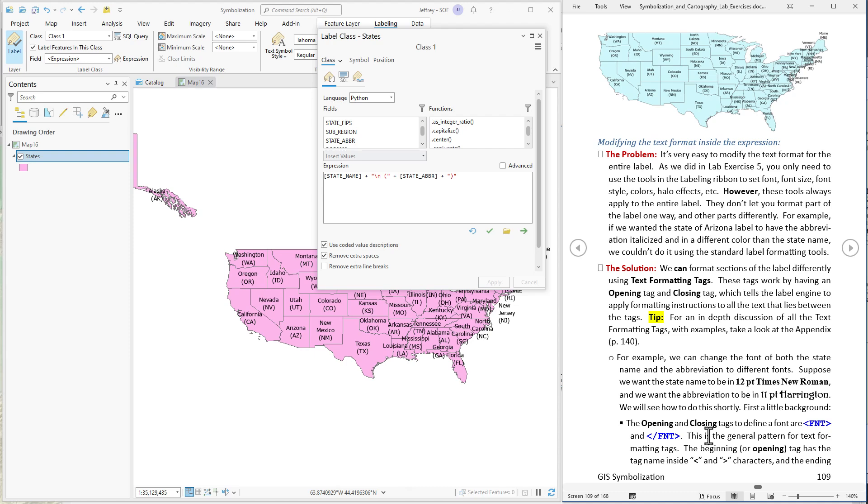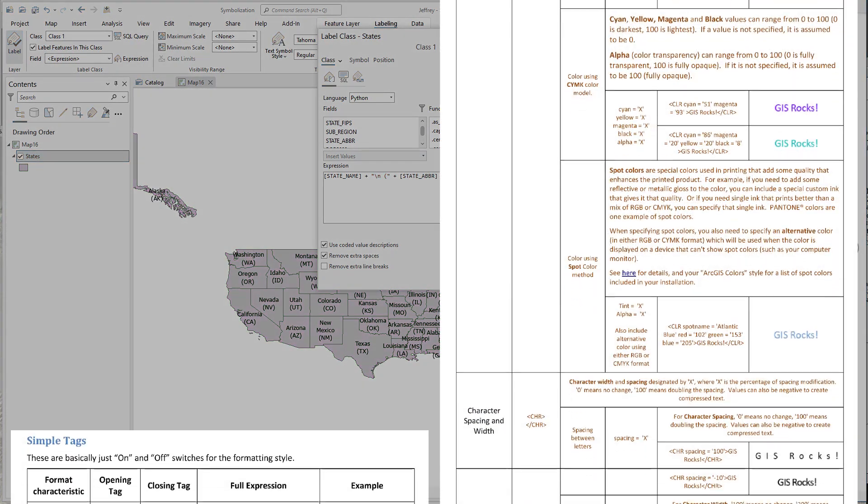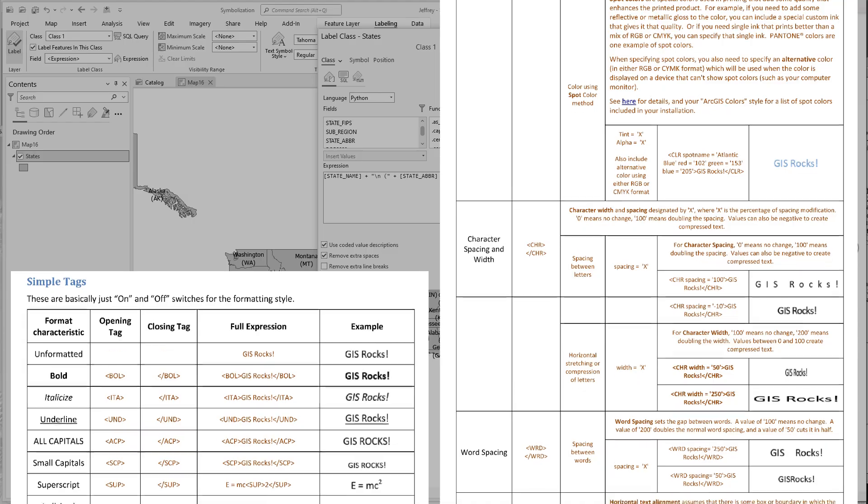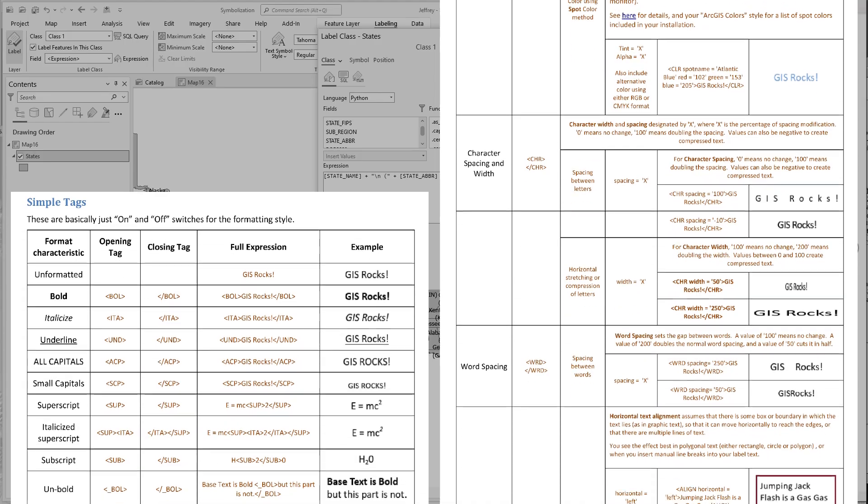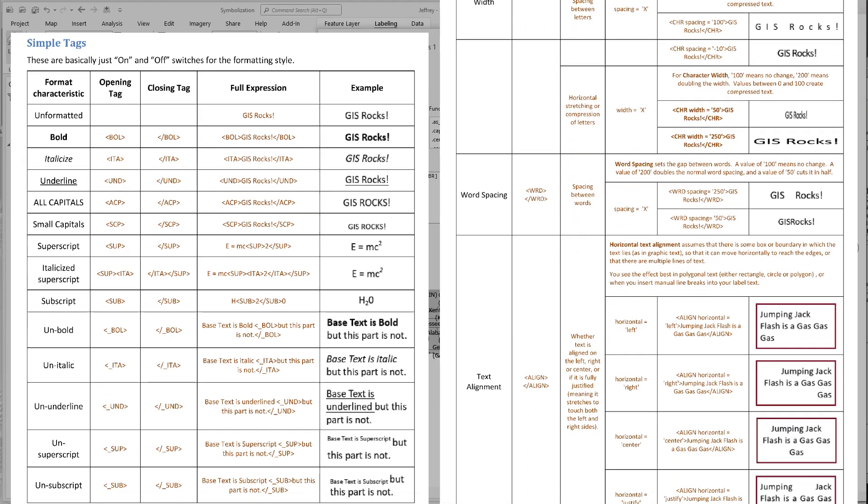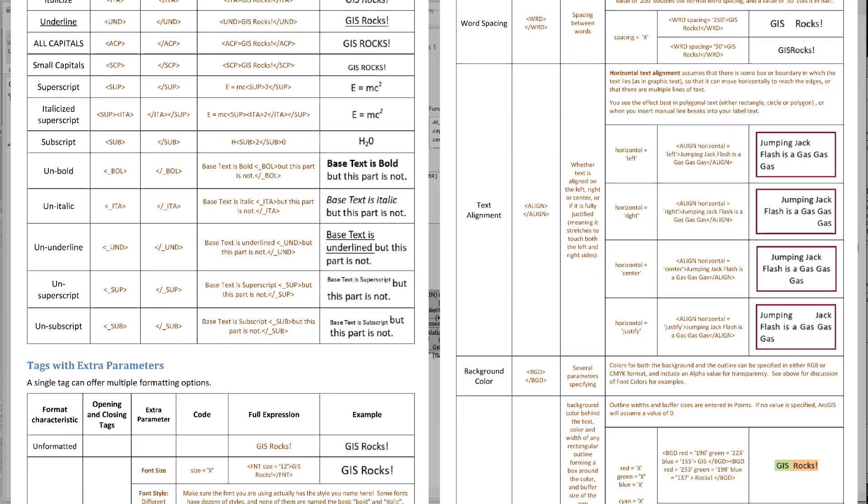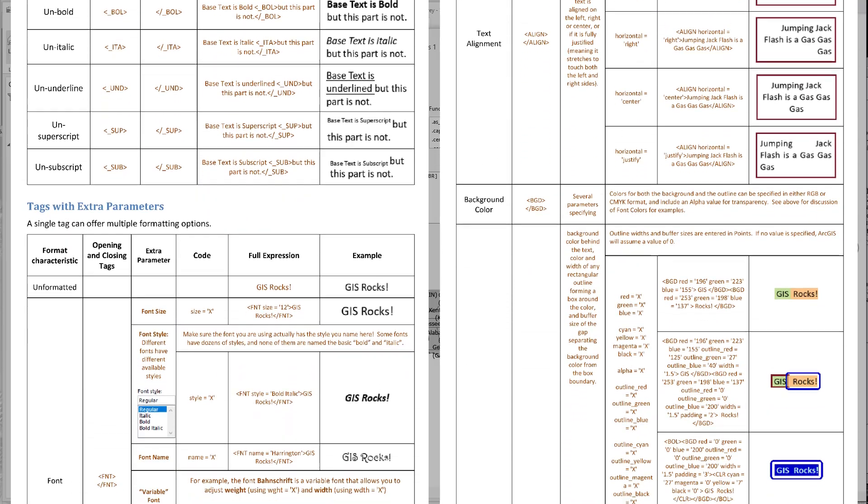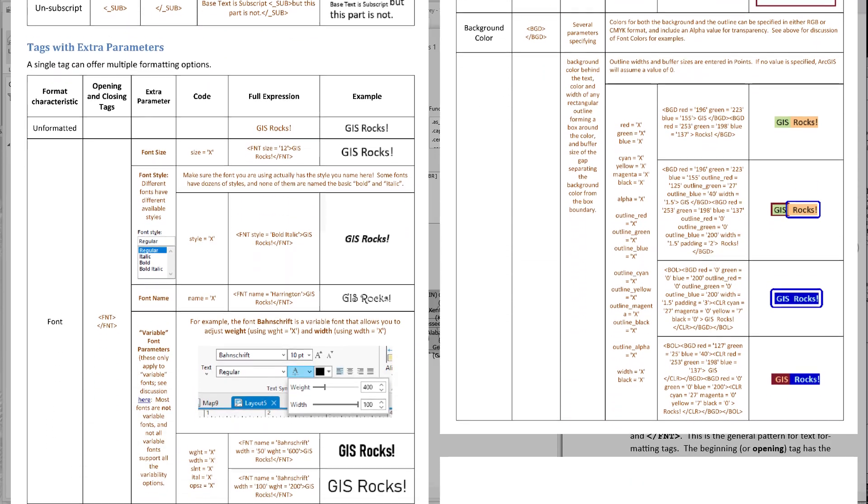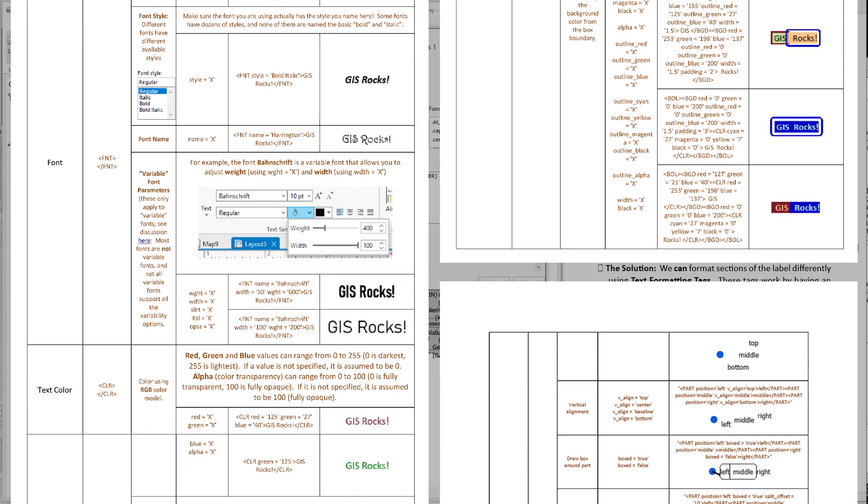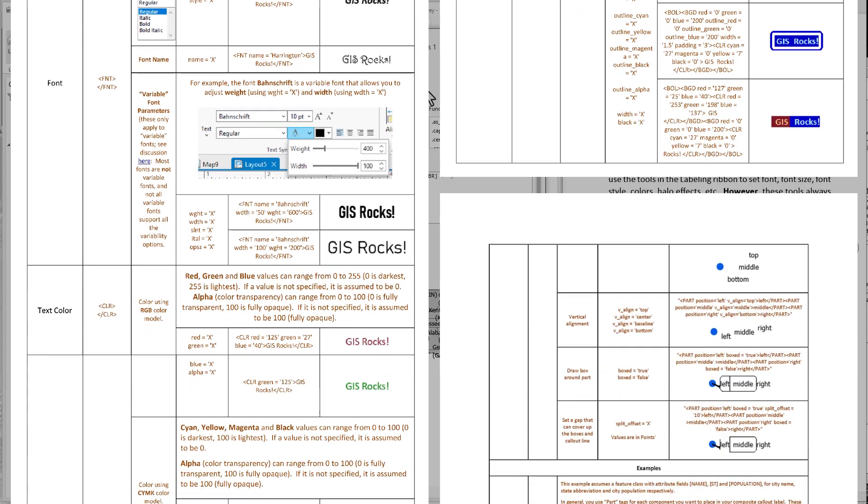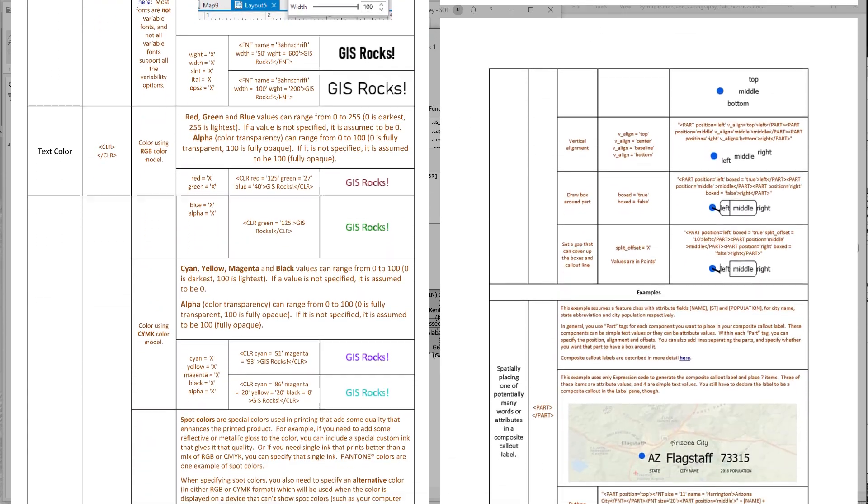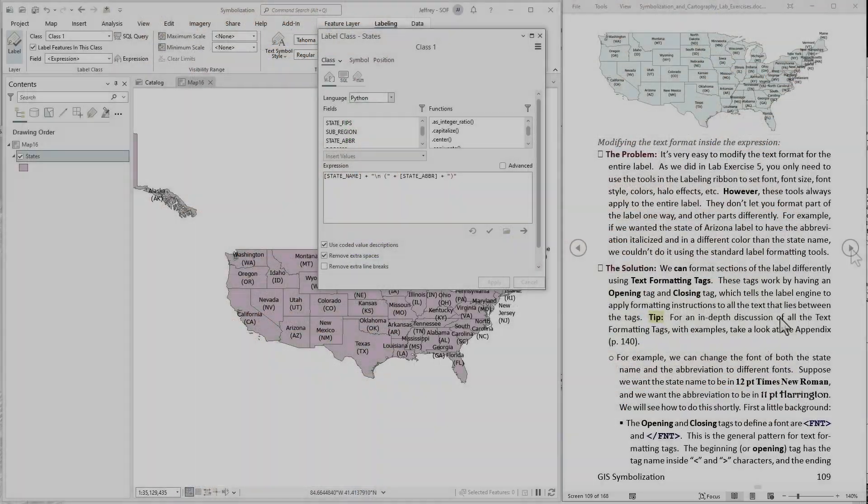So this is the general pattern for text formatting tags. I'm going to demonstrate a few of the text formatting tags. But I recommend you take a look at the appendix because I do demonstrate all of the text formatting tags that ArcGIS offers. And I show you what the output looks like and I show you examples in all four of these languages to implement that tag. So anyway we'll just use a few of them in this lab exercise.